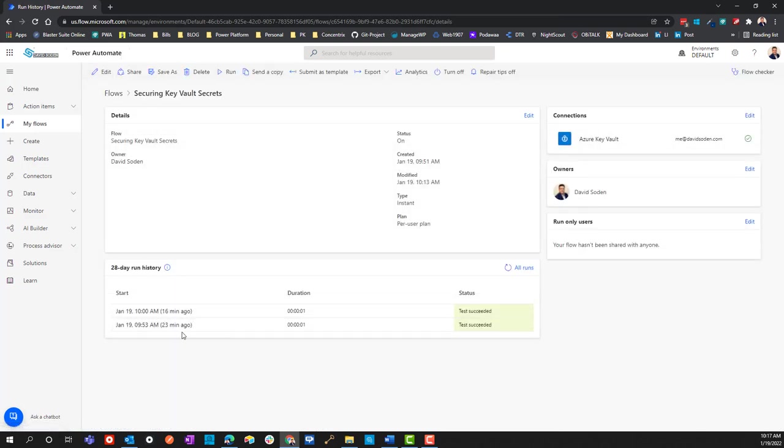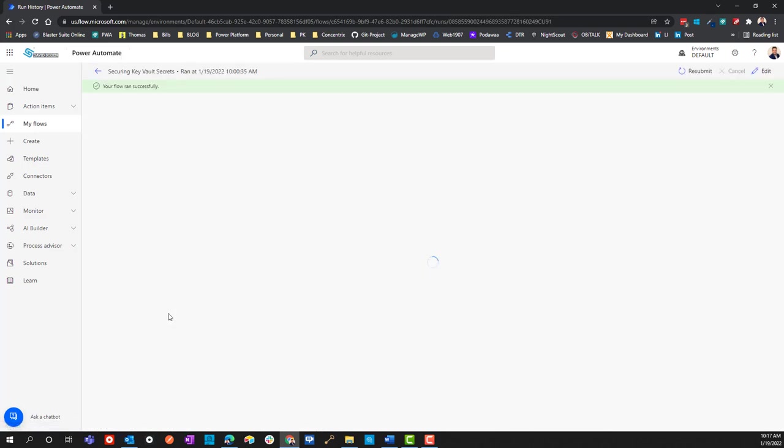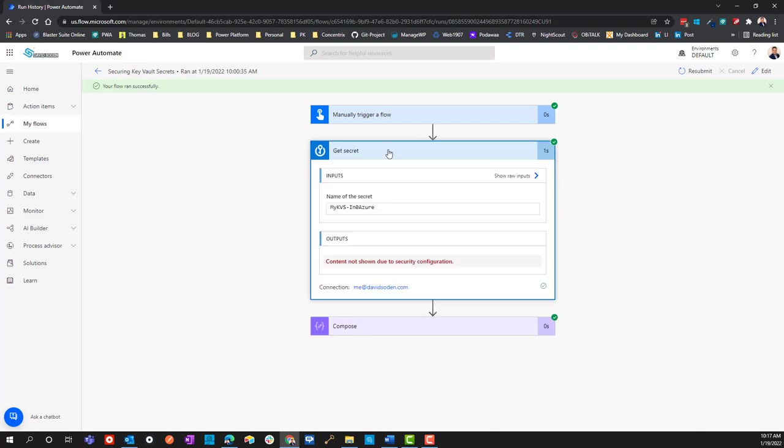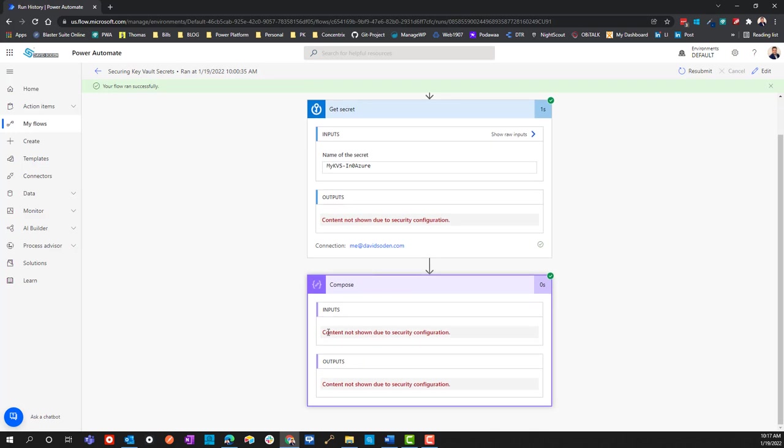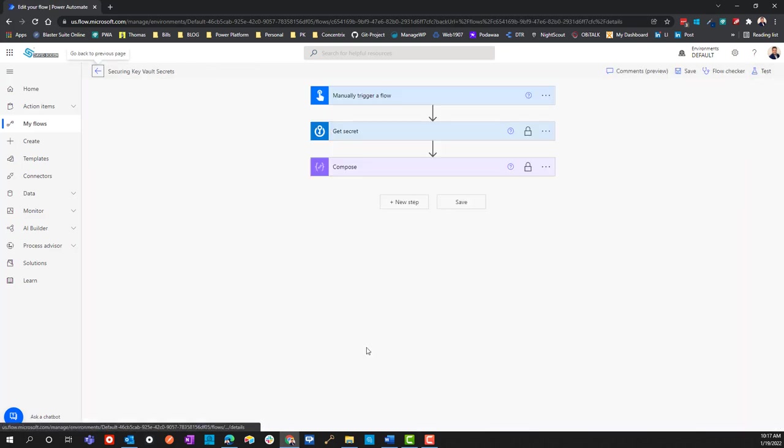When configured securely or correctly, it will look like this: the outputs say the contents are not shown due to security configuration. You'll also get this down here on your inputs and outputs showing the same thing. So the question is, how did I do that to make sure this is configured properly?